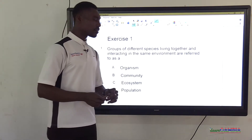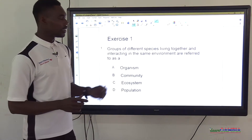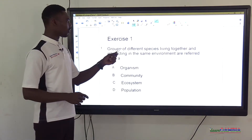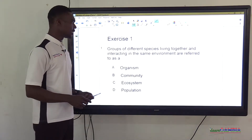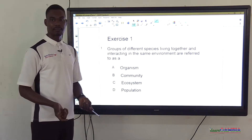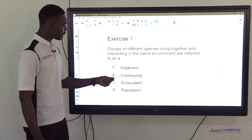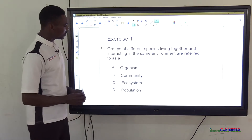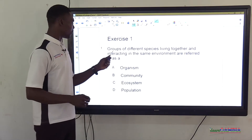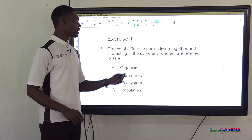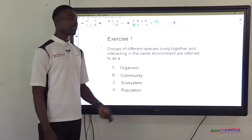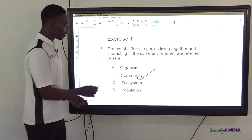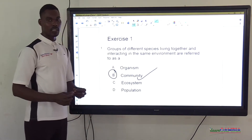Before moving further, let's test our understanding. Question 1: Groups of different species living together and interacting in the same environment are referred to as — A: organism, B: community, C: ecosystem, D: population. The correct answer is option B, community.